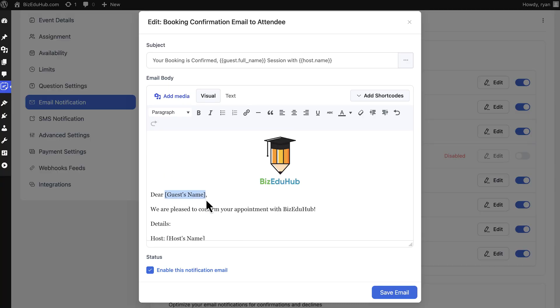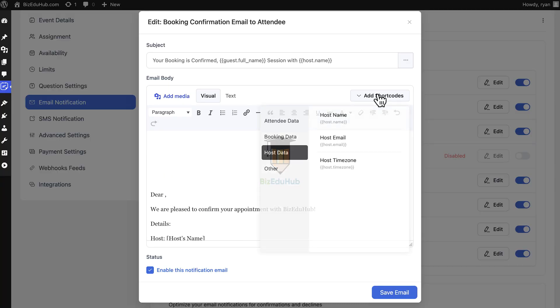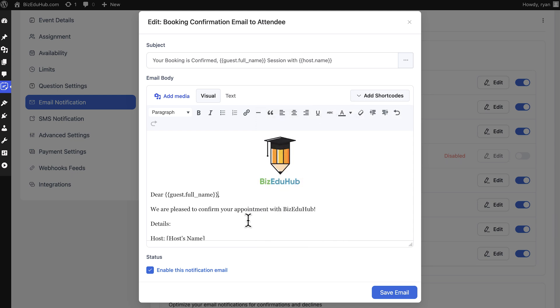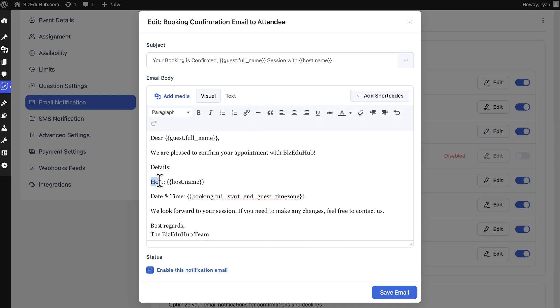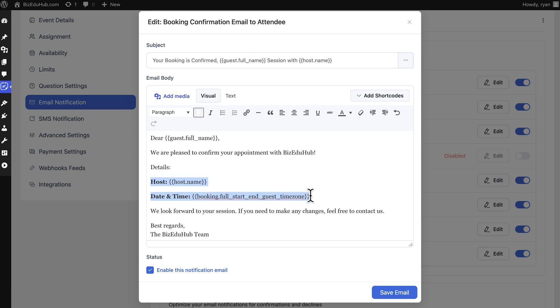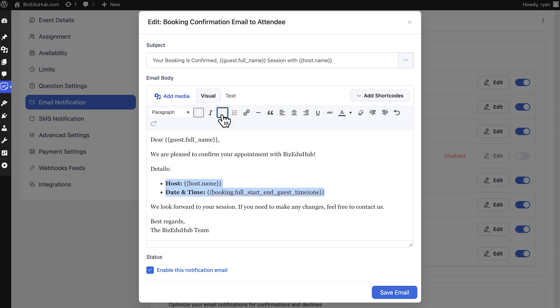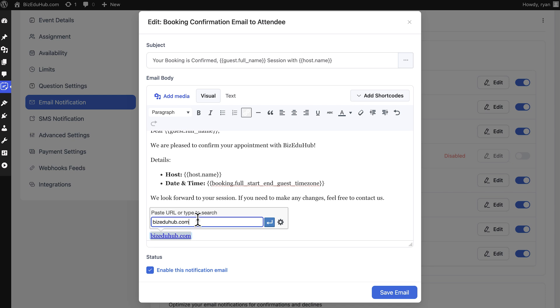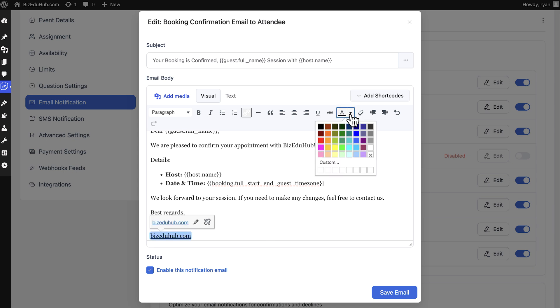To fetch the organizer and attendee names automatically, attach short codes. Moreover, easily highlight any details you want and add bullet points to make things look neat. You can even embed necessary links effortlessly and adjust colors to make important information stand out.